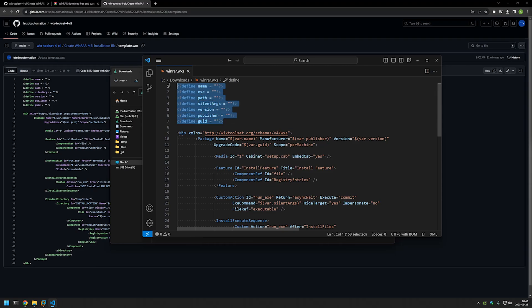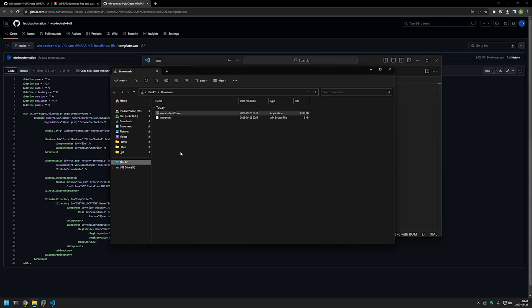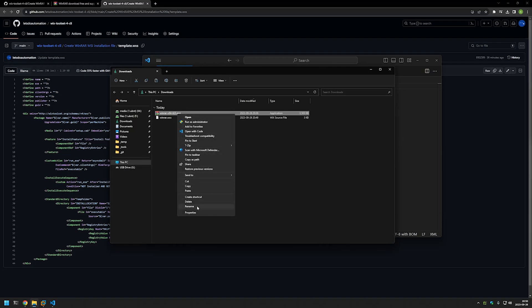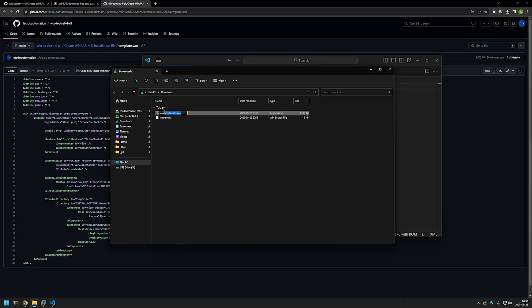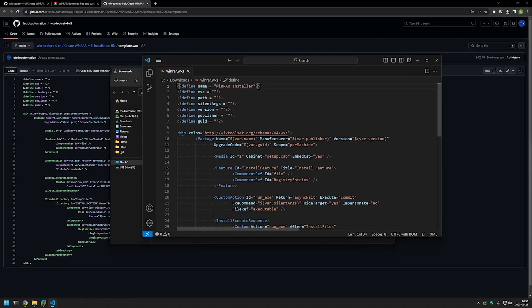Now let's start configuring this configuration file. We only care about this section here, where we need to fill in the unique information required for this package and for the WinRAR installation. I'll begin by giving the MSI package a name — I'll call it WinRAR Installer. Then for the executable field, I need to provide the executable name. I'll go to my downloads folder, right-click the executable, select rename, select the full name including the extension, then copy it and paste it into Visual Studio Code.